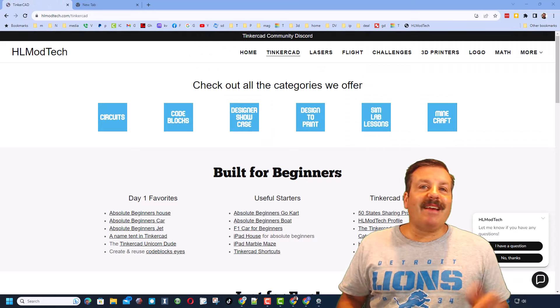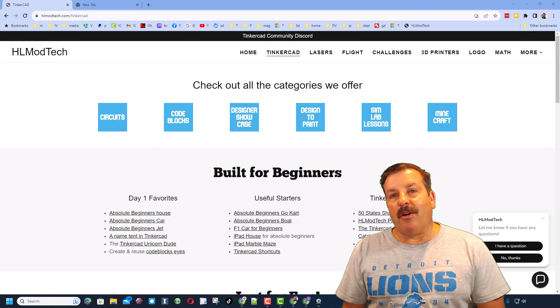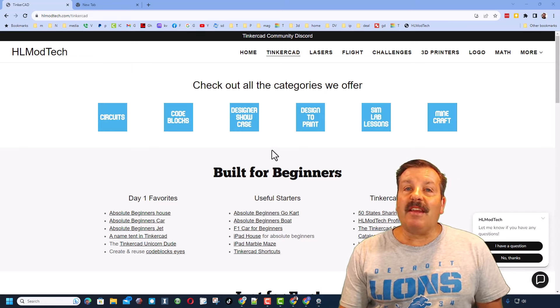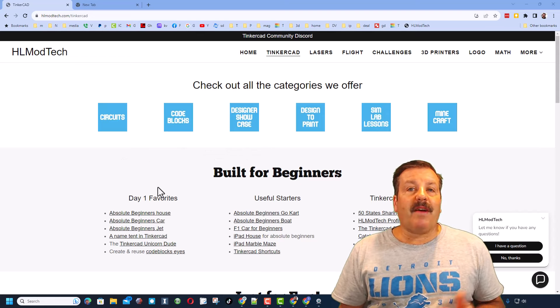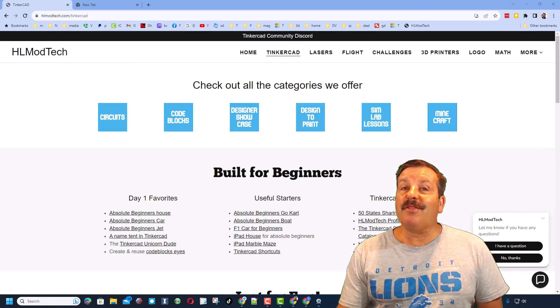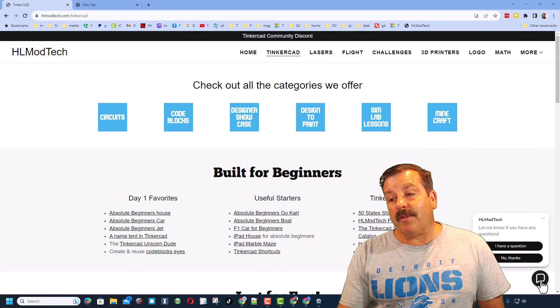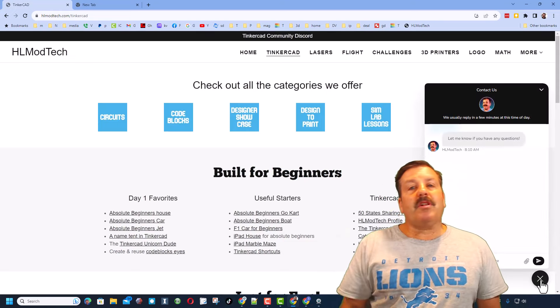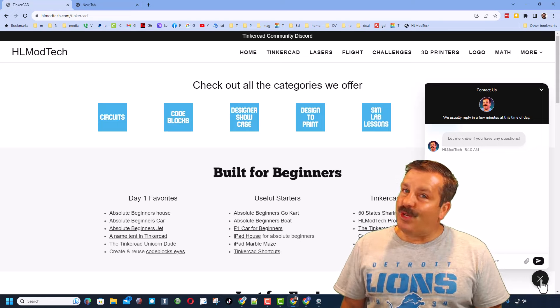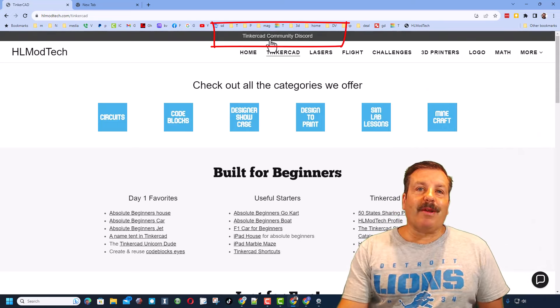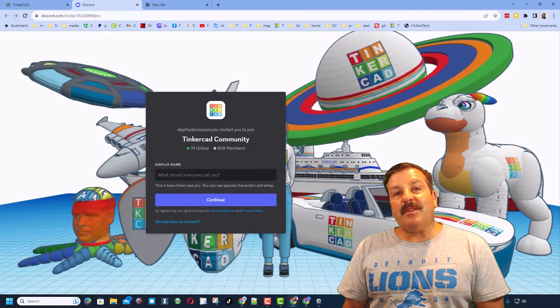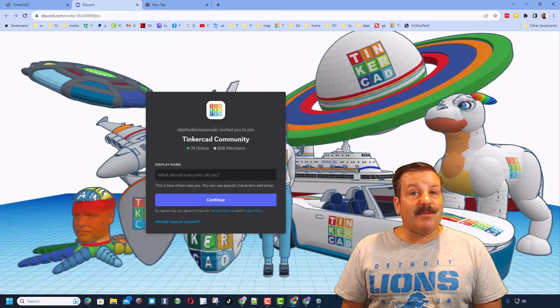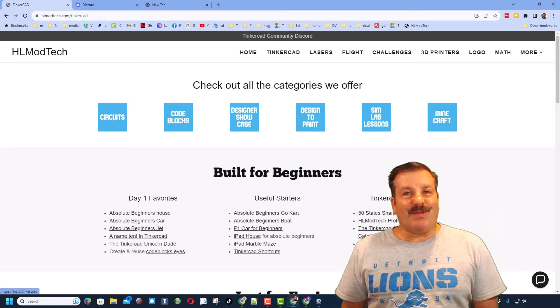Friends, as I wrap up, I do want to remind you about my website, HLModTech.com. I've got a page dedicated to Tinkercad with tons of awesome categories. On the left, you'll also find day one starters. You'll also find some of my favorites and Tinkercad essentials. On the bottom right-hand corner, friends, you will find a built-in messaging tool. You can click that button, add your question, comment, or suggestion, and reach me almost instantly. Friends, I do also want to recommend the link to the Tinkercad Community Discord. As you can see, we've got more than 800 members, and it is a fantastic place to talk everything Tinkercad.